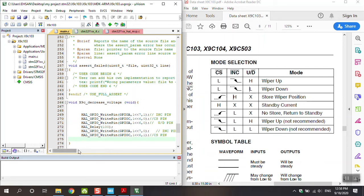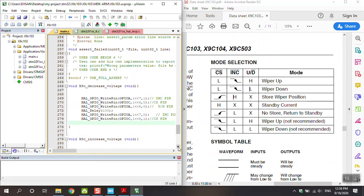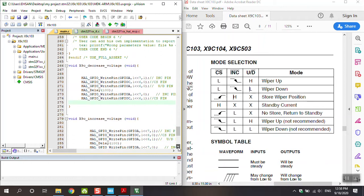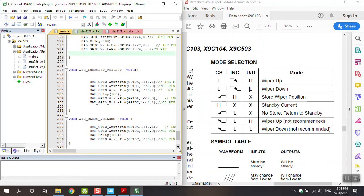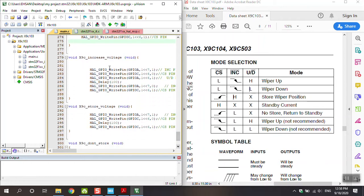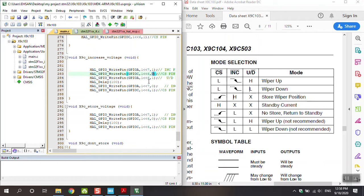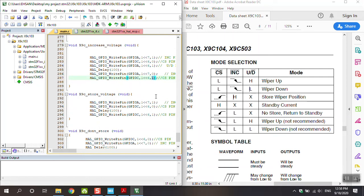For next, you can see increase - it means wiper up. CS is low, CS is zero. Increment at first is one, increment at first is one, at the end is zero. And UD, up and down is high. You can see up and down is high. At the end of this code, CS returns to one. I explained it.